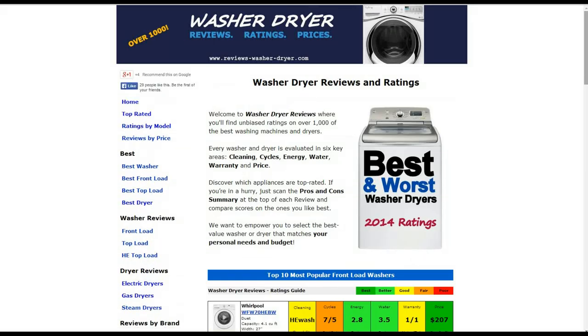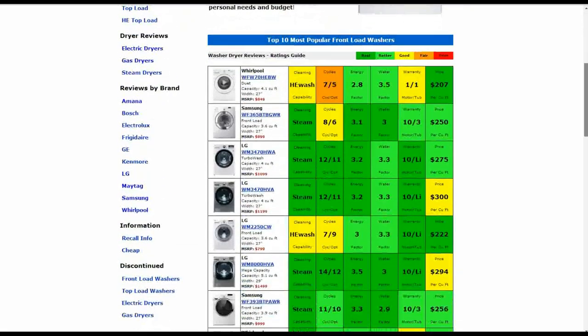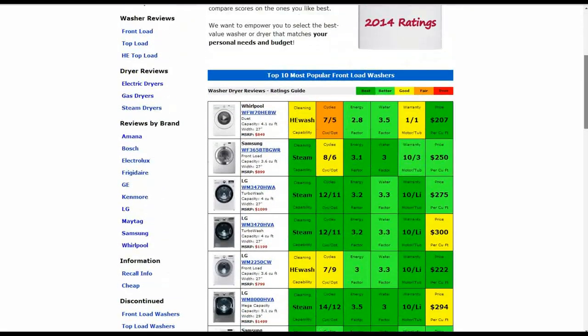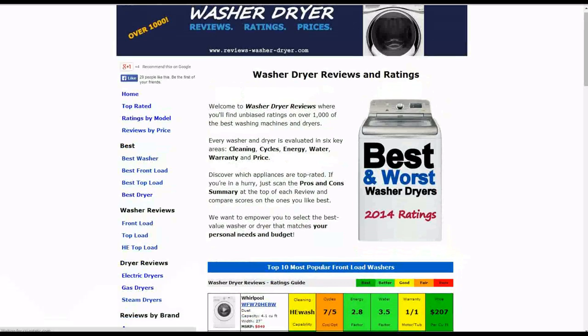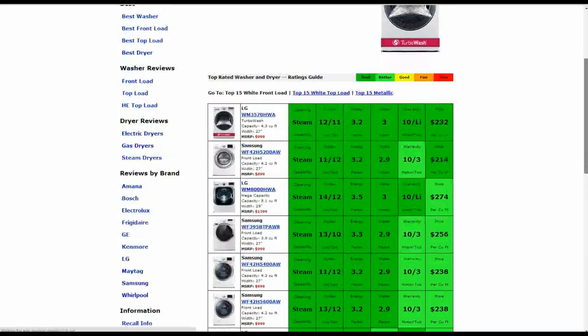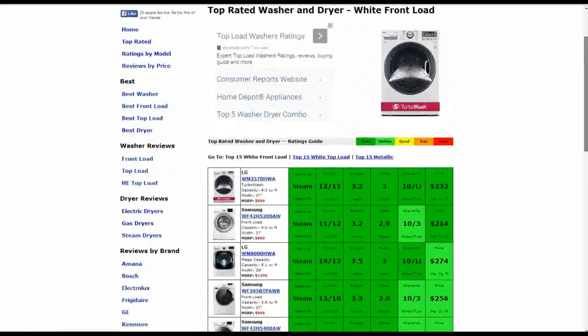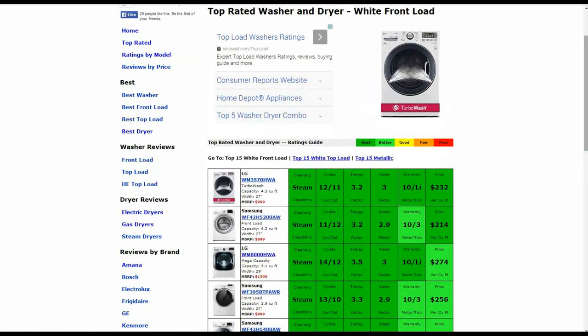If you go to the home page, we also have over a thousand other reviews on the website, reviews-washer-dryer.com. Here at the home page, you'll see some of the most popular front load washers summarized for you plus top load at the bottom. Also, if you click on top rated, you'll see a summary list of the highest ranked models.